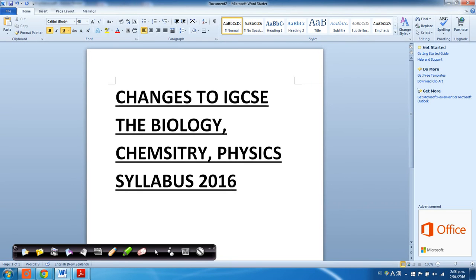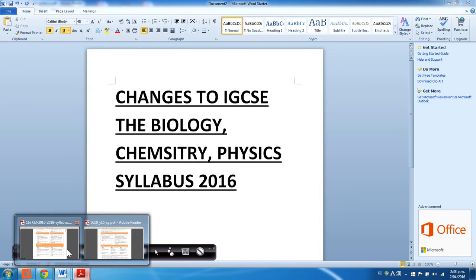Hey guys, so today I'm just going to be talking about some recent changes made to the IGCSE sciences, so biology, chemistry and physics syllabus in 2016.